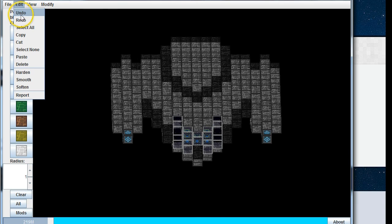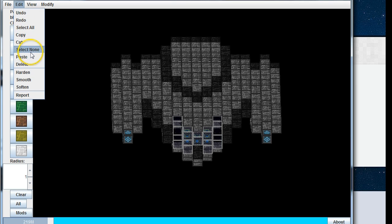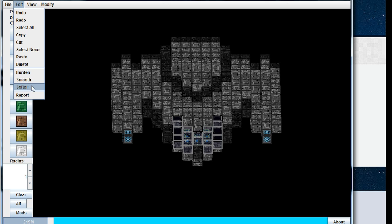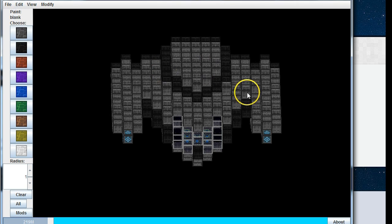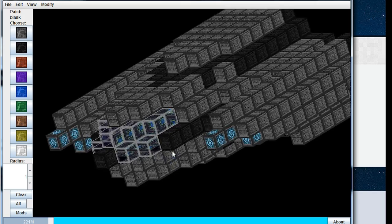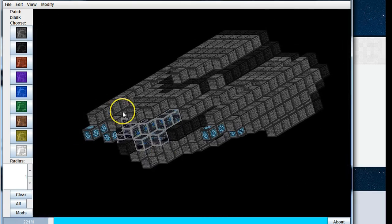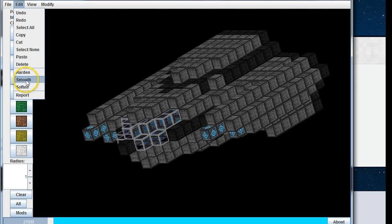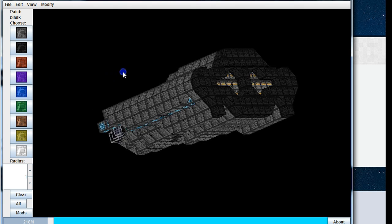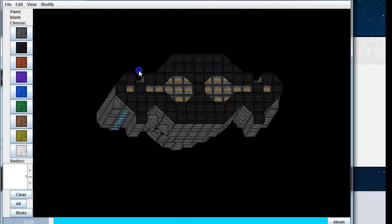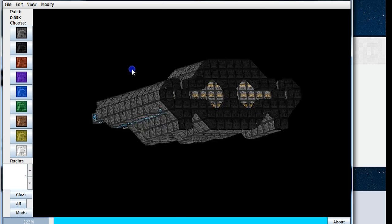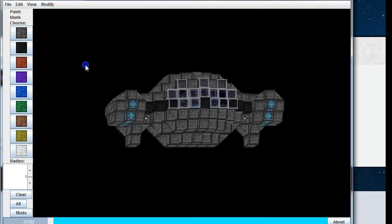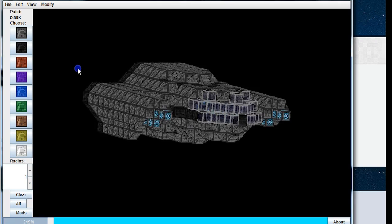Okay, if I click on edit here, we have undo, redo, select all, copy, cut, select none, paste, delete, harden, smooth, soften. Now soften will turn any hull blocks to unpowered, like they are now. Harden will turn all of the blocks to hardened hulls, as you can see here, which is very useful for turning an entire ship to hardened. Smooth actually adds wedges, so as you can see it's taken the rough edges here and it's tried, it's attempted to add wedges to smoothen the design out. So that's very useful.